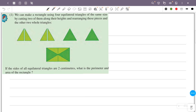We can make a rectangle using four equilateral triangles of the same size by cutting two of them along their heights and rearranging these pieces and the other two whole triangles. If the sides of all equilateral triangles are 2 cm, what is the perimeter and area of the rectangle? This involves two whole equilateral triangles and two that are cut in half.